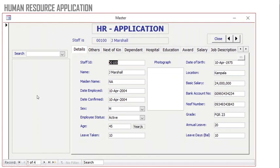Access can enable you to have menus on top where you click on details of the staff. This is an HR application. You can have next of kin, dependents, hospital information, education, awards, salary — for example, this is information about J. Marshall.